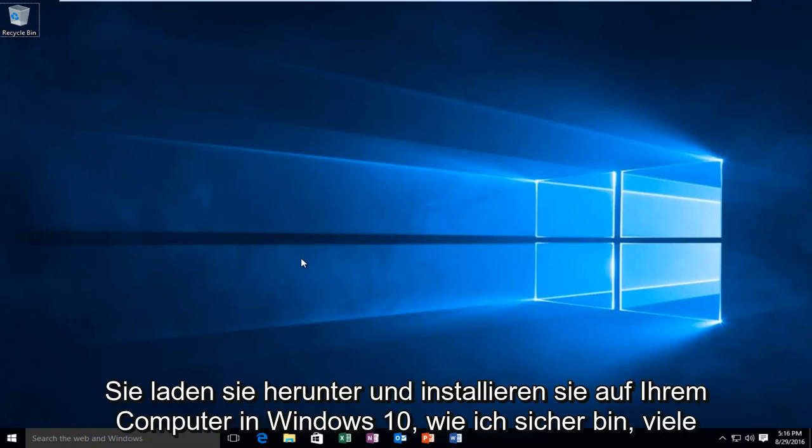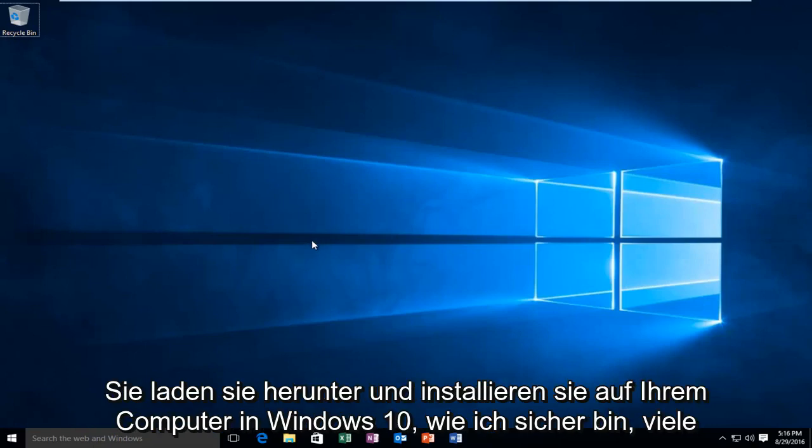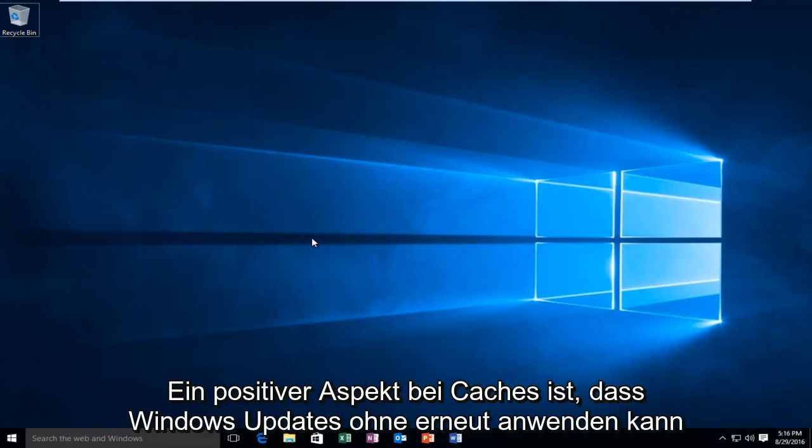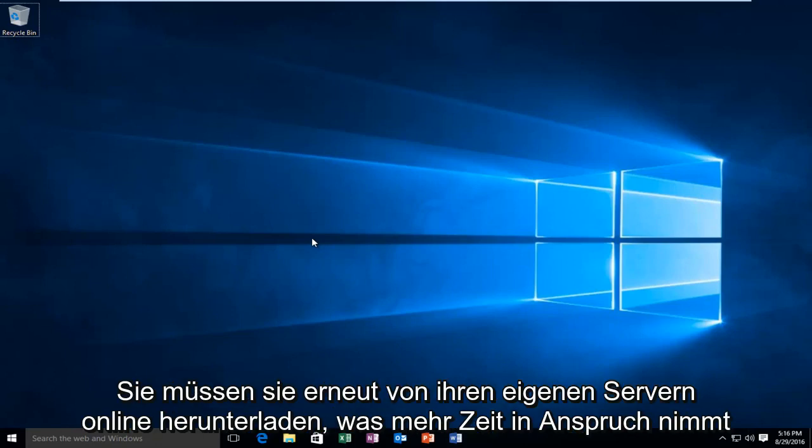In Windows 10, as I'm sure many of you are aware, it's an automated process with very limited user control. One positive aspect about caches is that Windows can reapply updates without having to download them again from their own servers online,